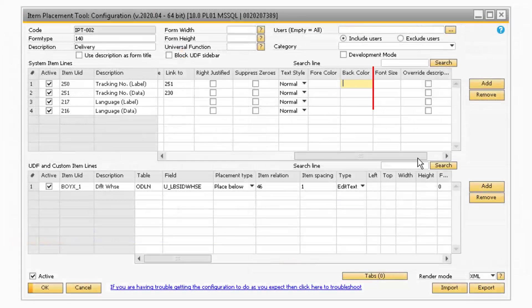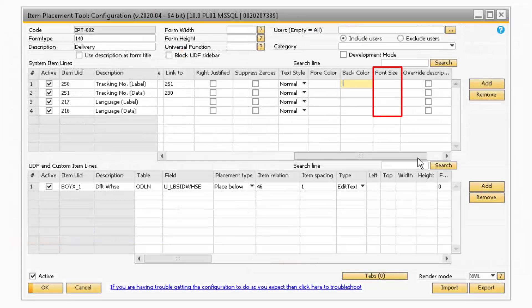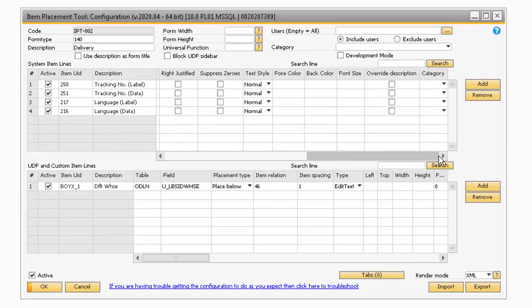In the Font Size field, you can enter a new number value in this field to adjust the size of the font, or you can leave the field blank to keep the default font size.